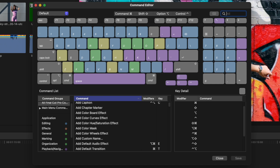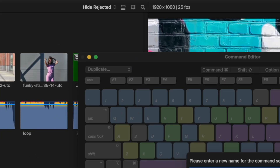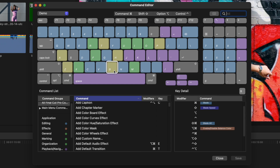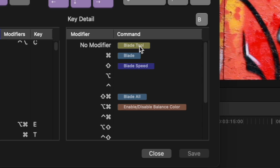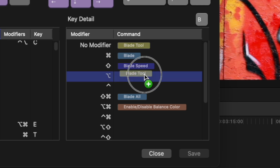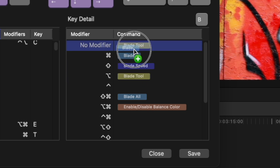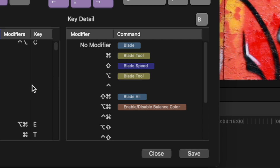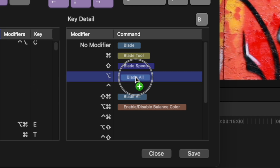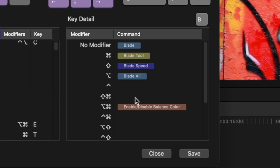You can't edit the default command set, so first thing you need to do is make a copy of it. Next, select the B key on the virtual keyboard, and on the right hand side you see all the assigned shortcuts. Pressing B with no modifier is assigned to select the blade tool. I hardly ever use this, so to me it would make much more sense swapping these two around. I'll drag the blade tool command down to one of the empty spots, drag Blade up to no modifier, bring the blade tool up to the command modifier spot, and drag the duplicate off to the side to remove it. I'll also drag the Blade All command to Option B. Now when I need to blade my clip, instead of having to press two keys, I only have to press one. This may not seem like a big deal, but trust me, it'll save you a lot of time.